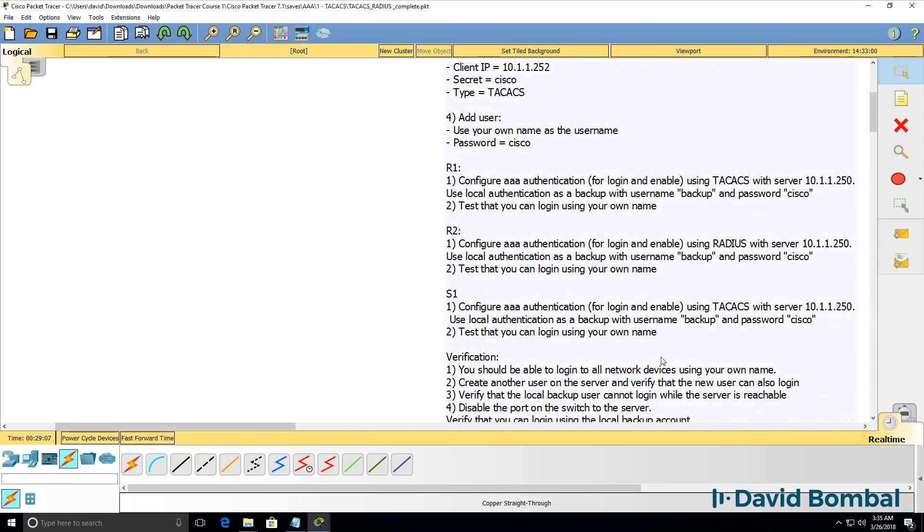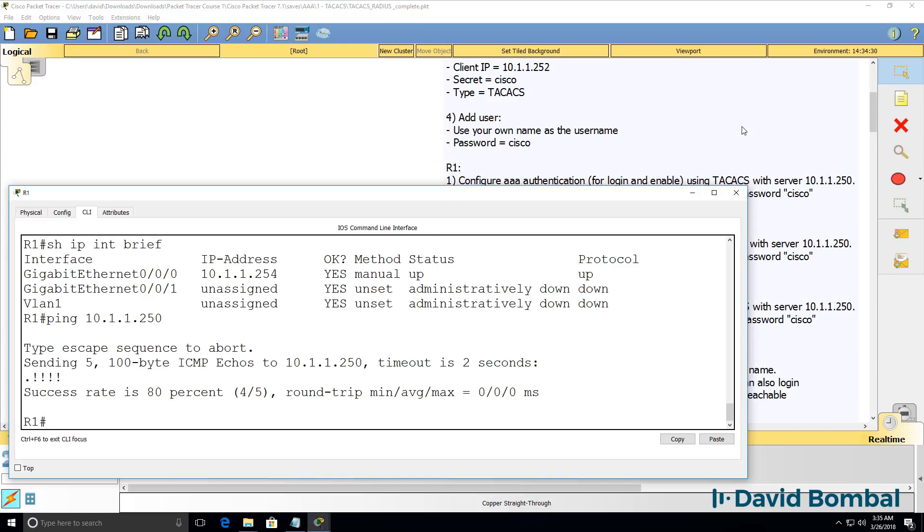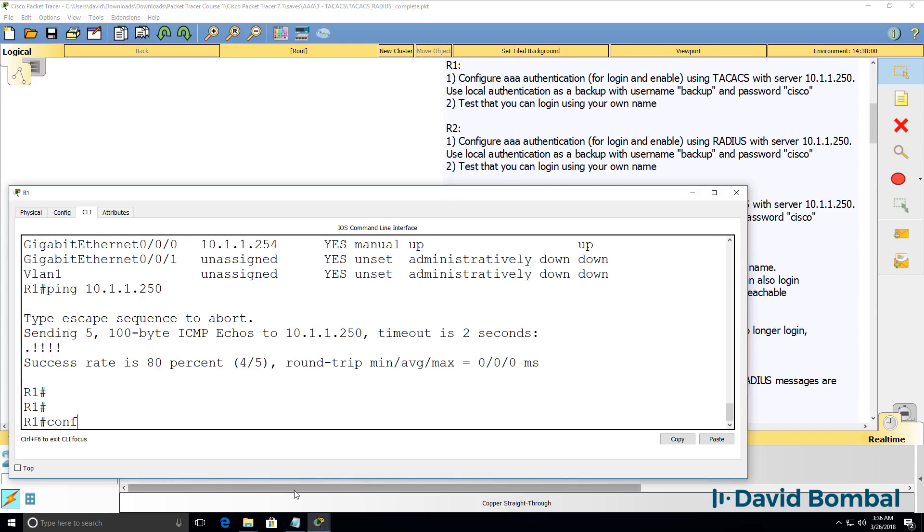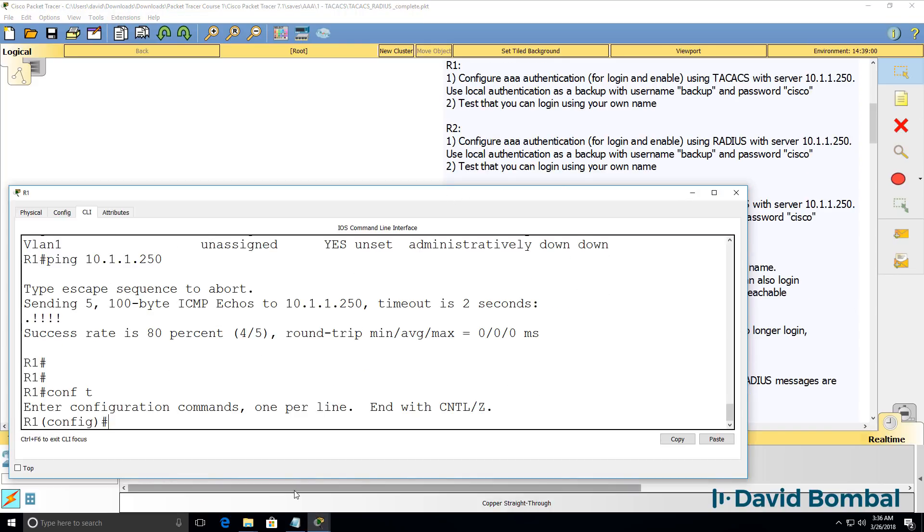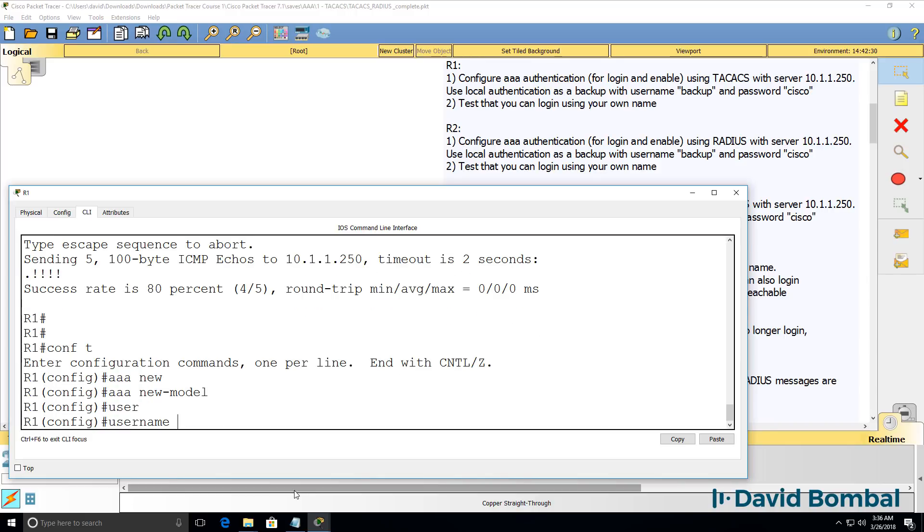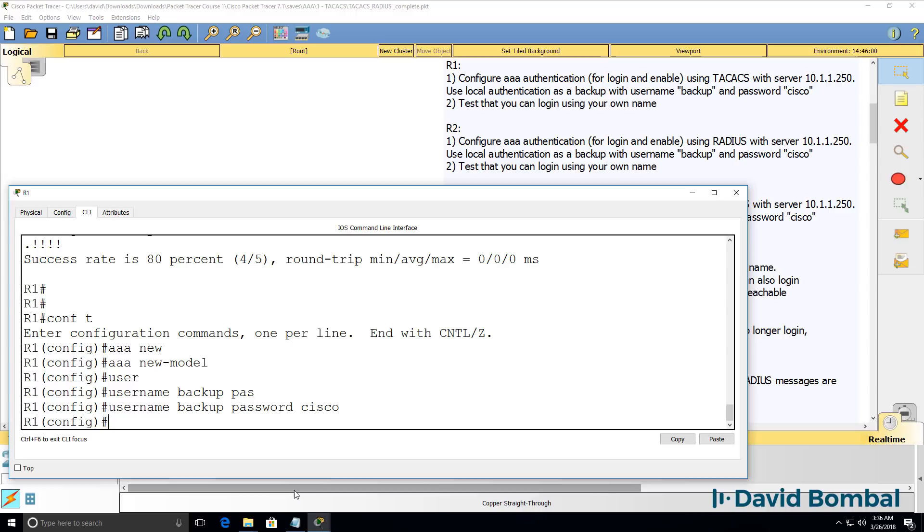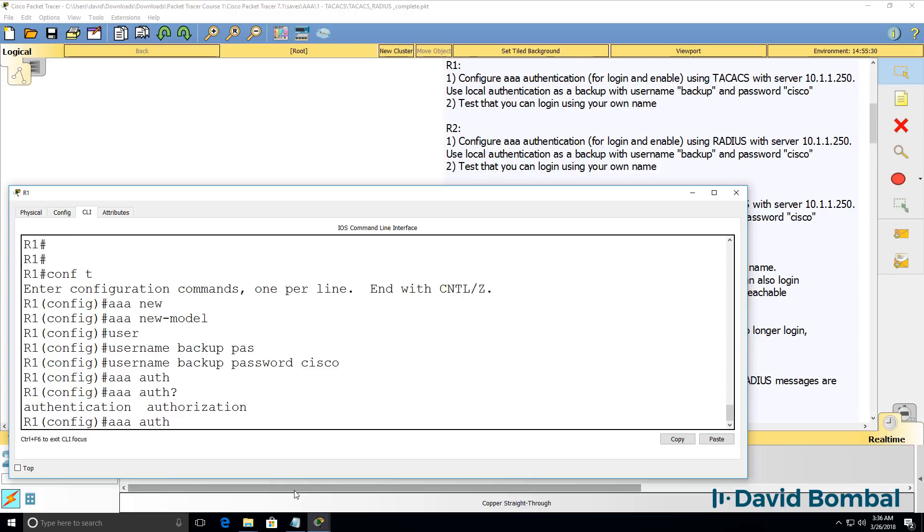Now let's configure AAA on router one. So in global configuration mode, we need to type AAA new-model. I'm gonna create the backup username called backup. Password is gonna be Cisco. You don't have to use that username if you don't want to. In the real world, you'd use something better and you could use any name in the lab. In the exam, follow the instructions given.